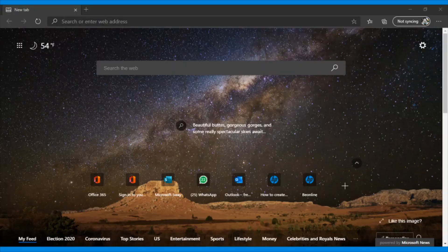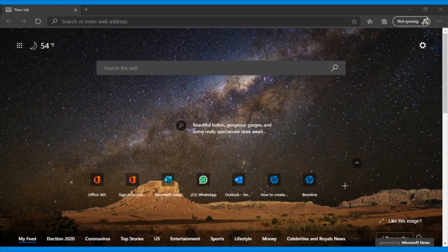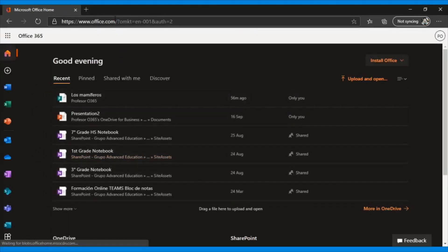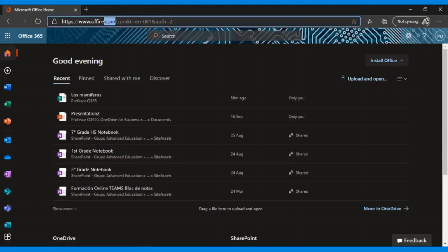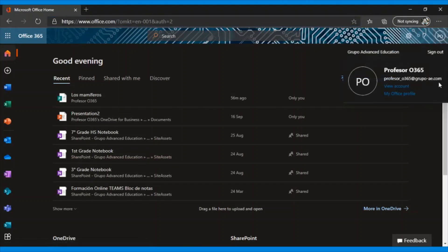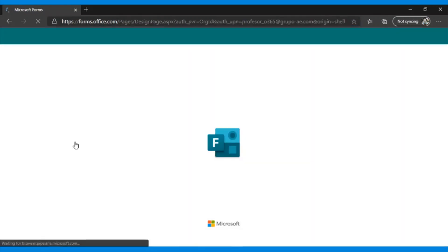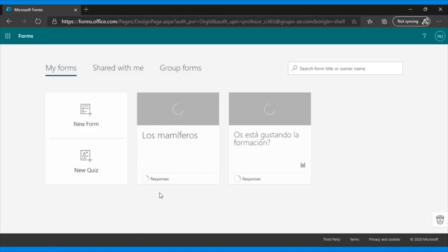To access Microsoft Forms directly, we must have an Office 365 A1 education account. To log in, we first go to the Office website. We log in as an educational user. Here we would look for the Microsoft Forms application, and we would see this.